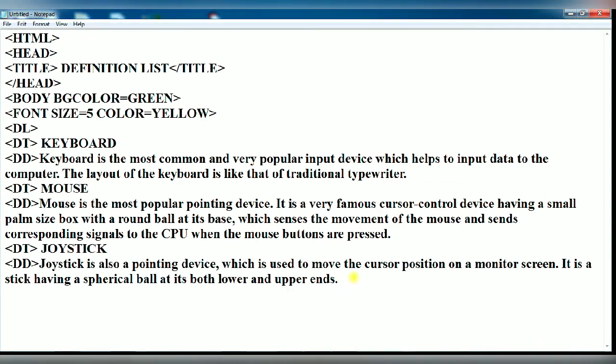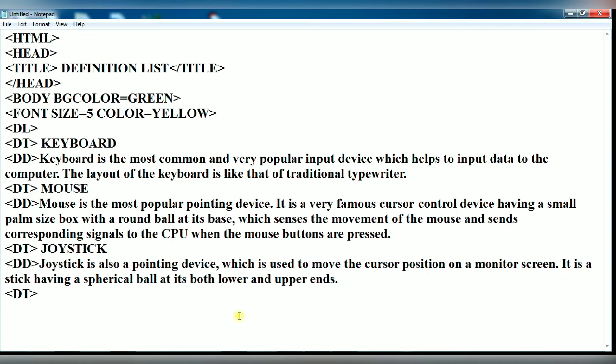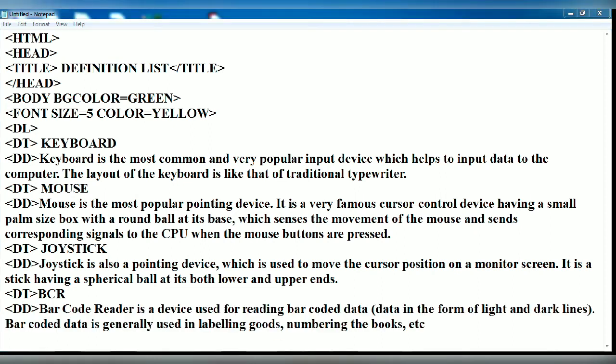Next, you write DT for the next definition term: BCR, barcode reader. Here you use the DD tag to describe the BCR. This much is enough.